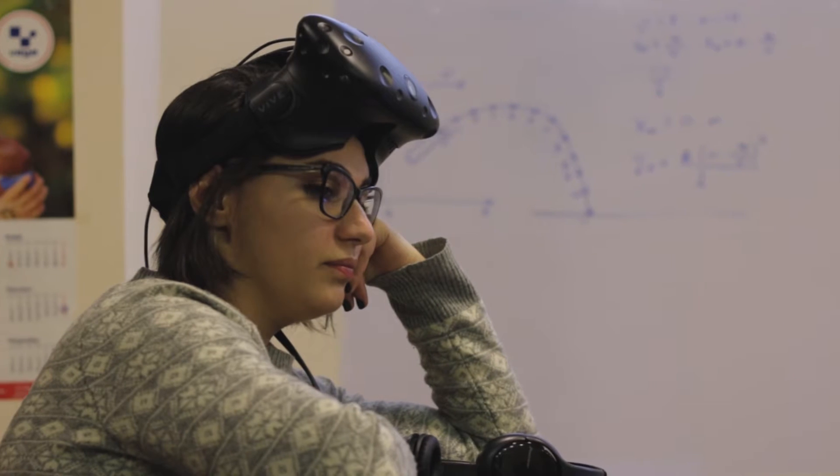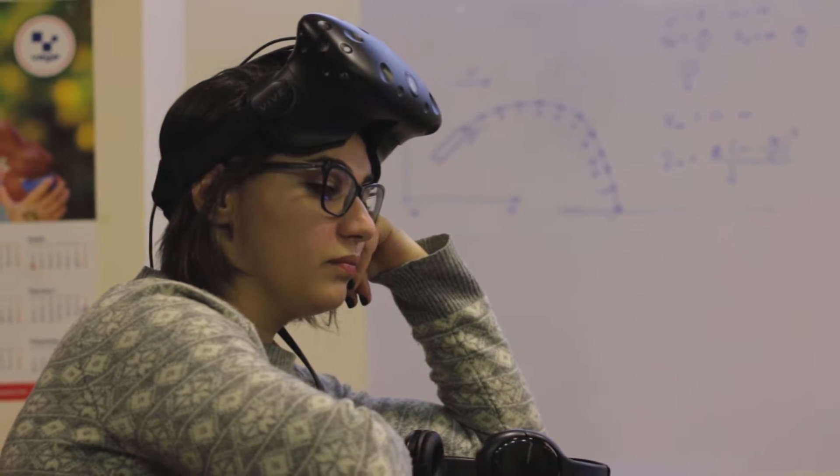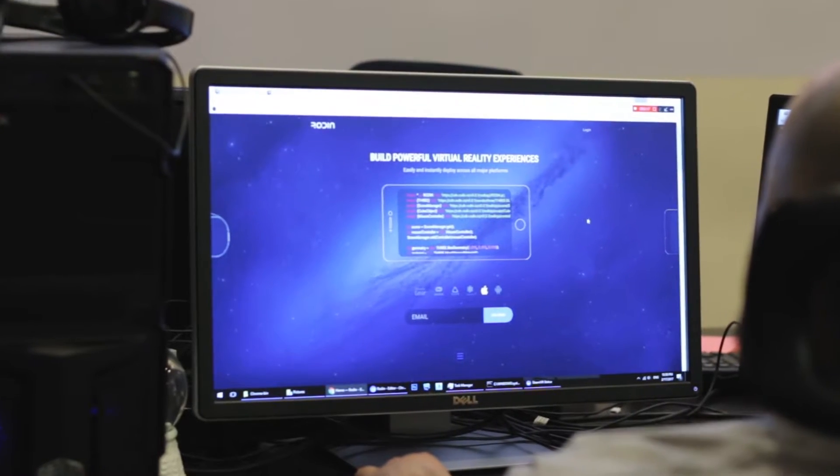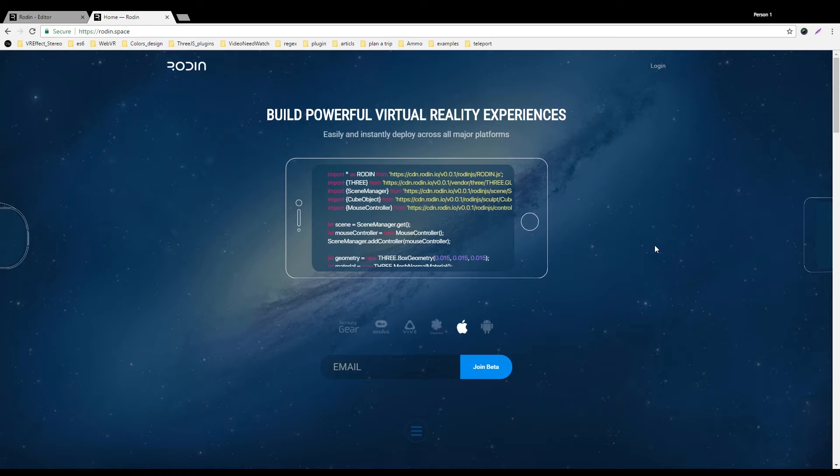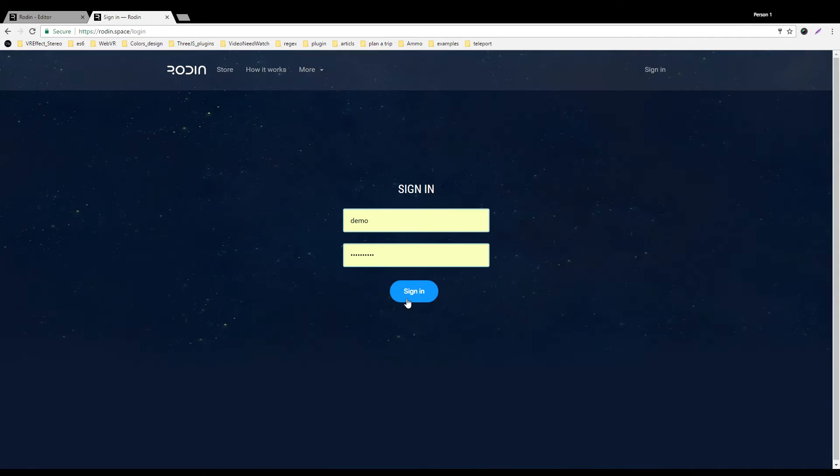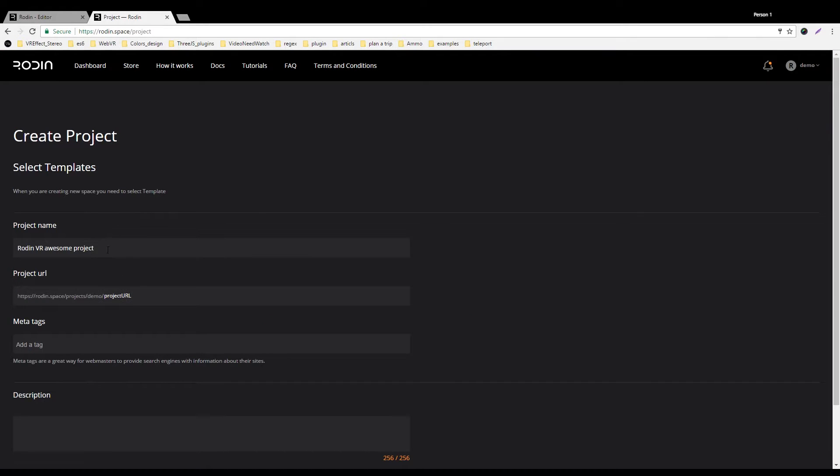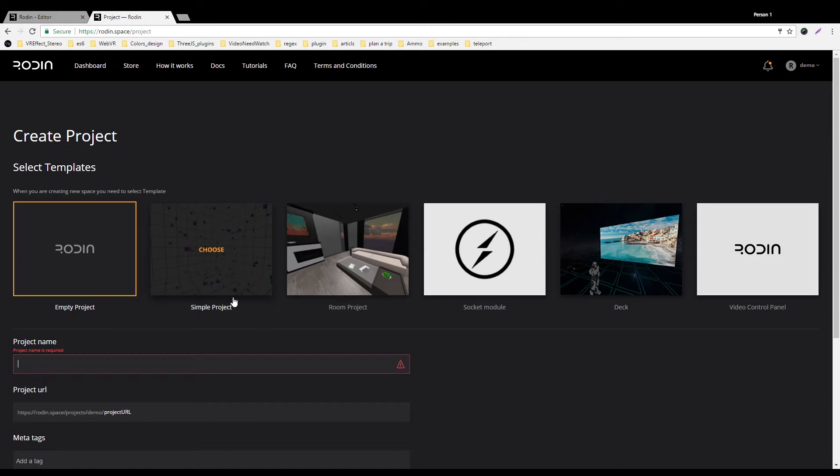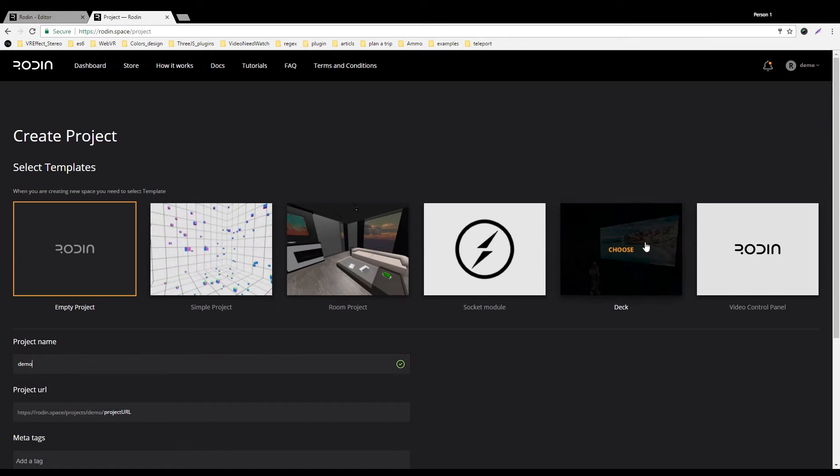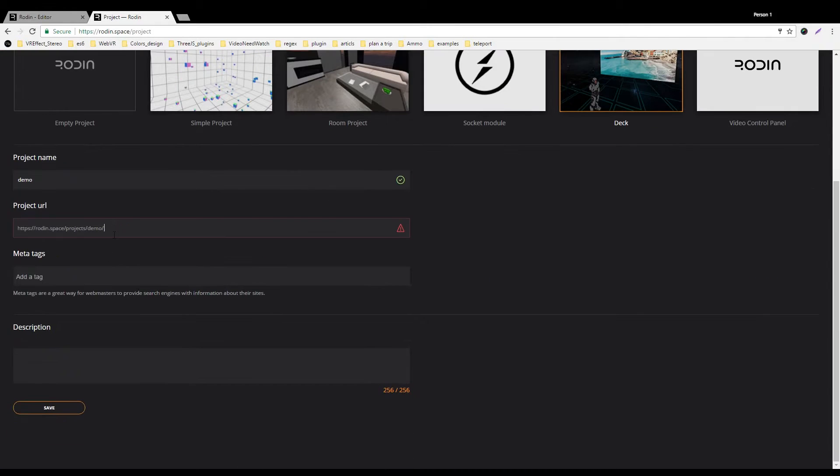Rodan makes it ridiculously easy to develop beautiful interactive virtual reality experiences and deploy them natively across all VR platforms. We bridge the gap between web and VR.